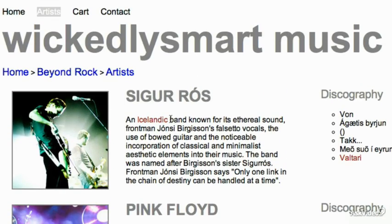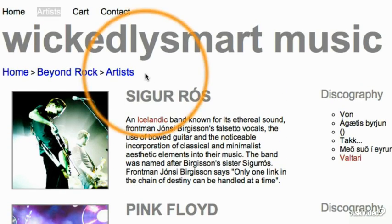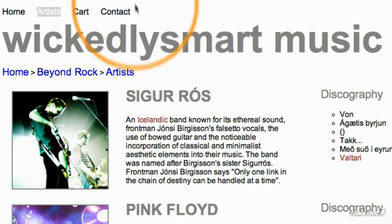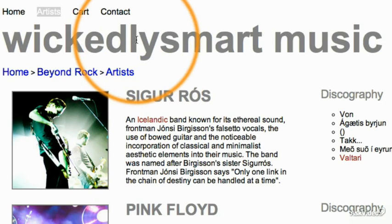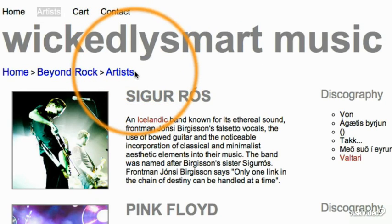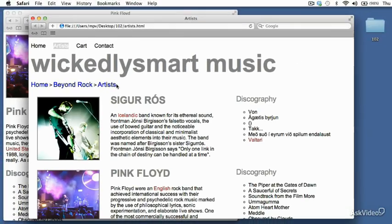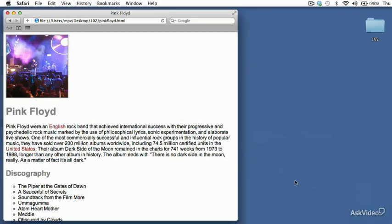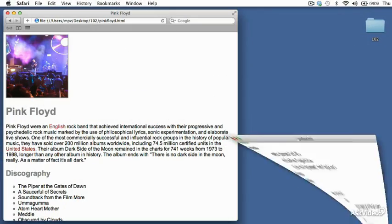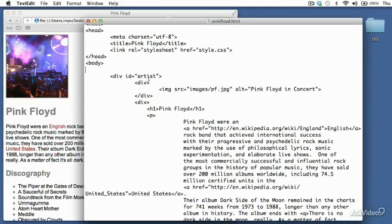Right now, what we're going to do is focus on getting this navigational menu in, on getting the Wickedly Smart music title in, and getting a breadcrumb in. So to do that, let's pull up our HTML, PinkFloid.html.